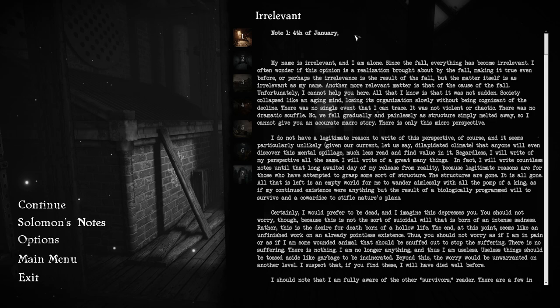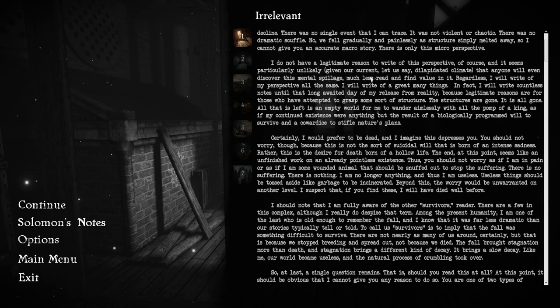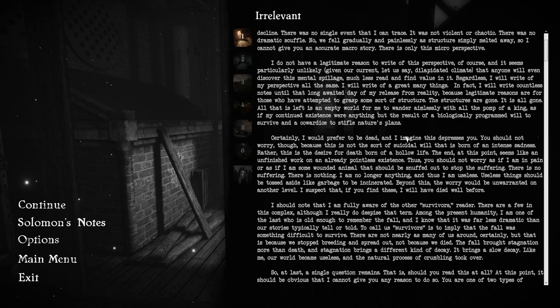So I cannot give you an accurate macro story. There is only the micro, this micro perspective. I do not have a legitimate reason to write of this perspective, of course, and it seems particularly unlikely that anyone will even discover this mental spillage. Regardless, I will write of my perspective all the same. I will write countless notes until that long-awaited day of my release from reality.